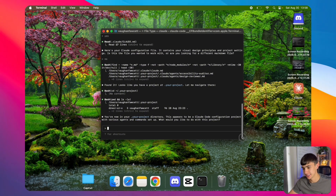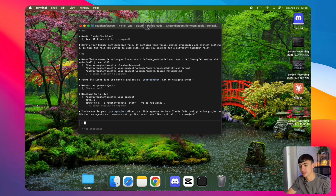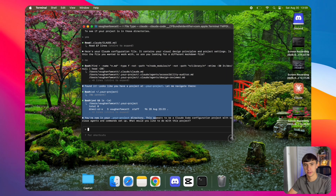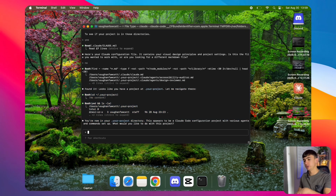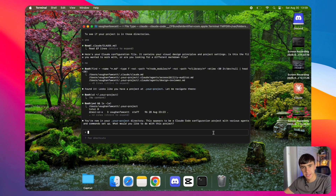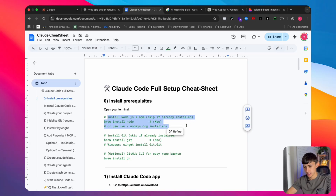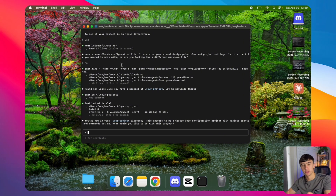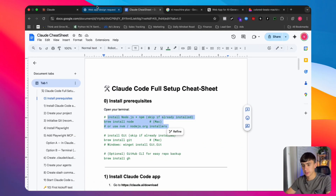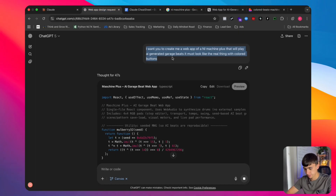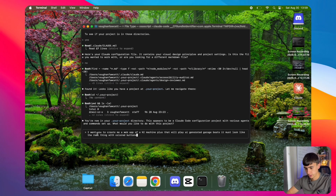Now we're going to go to Claude Code. I know it looks a bit scary because of the code-looking layout, but I promise it's just the same as GPT-5 with a different interface. I'll leave a cheat sheet on how to set this up — you do need a premium Claude subscription. You just copy and paste the commands into your terminal, press enter, and it runs you through the steps. We're going to copy and paste the same prompt we used in GPT-5.